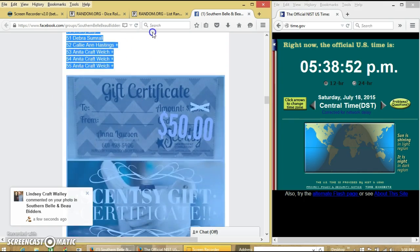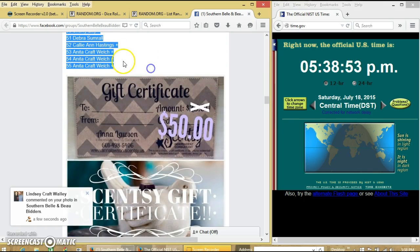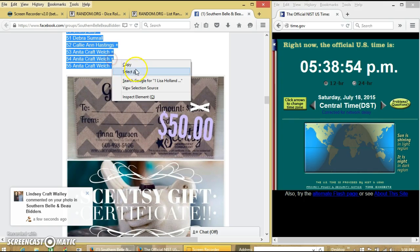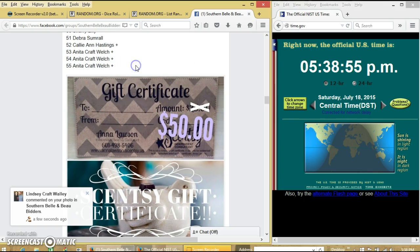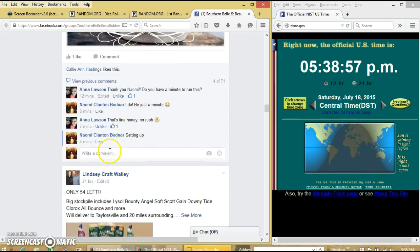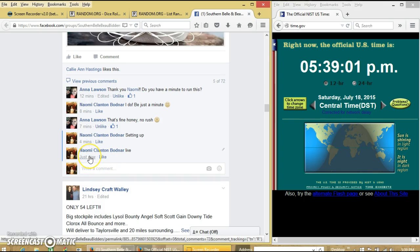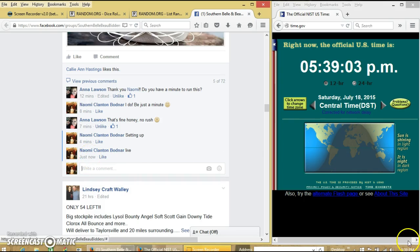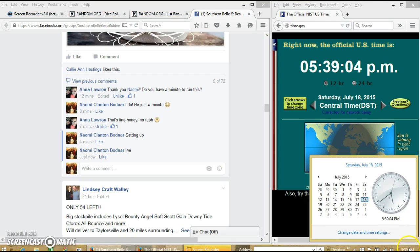We're going to copy our list and we'll go live at 5:39 PM.